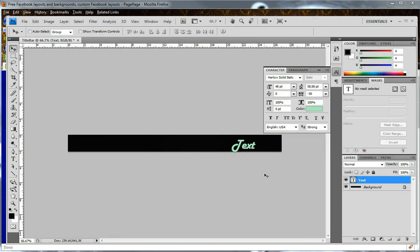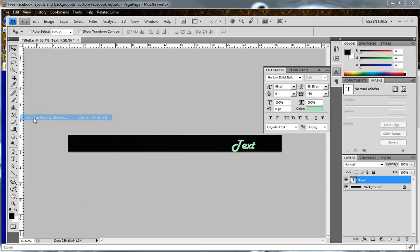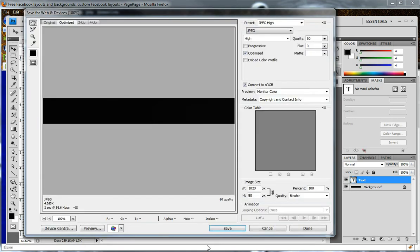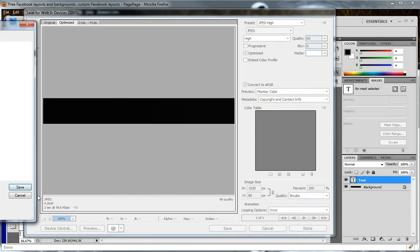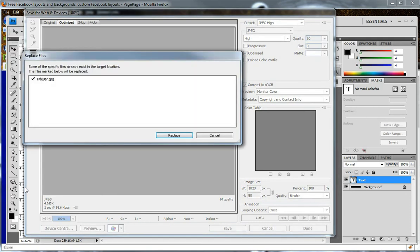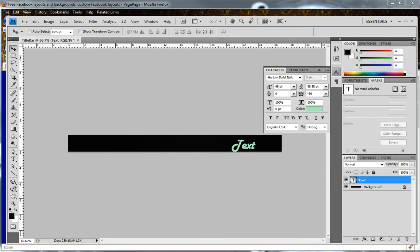If you don't have any other changes to make to your template and you just want to save, you will go to File, and Save for Web and Devices. Click Save, and just save it to your desktop.